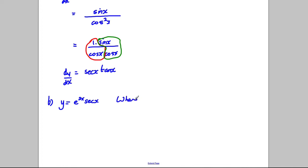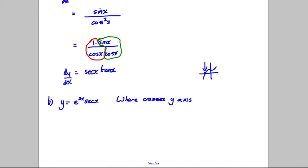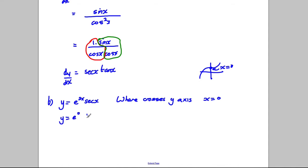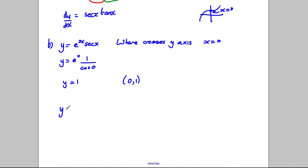Where the curve crosses the y-axis, X is equal to zero. So we substitute X = 0: Y = e^0 · sec(0). Sec(0) is 1 over cos(0), and cos(0) is 1, so sec(0) = 1. And e^0 is also 1, so Y = 1 at that point. Our coordinates are therefore (0, 1).